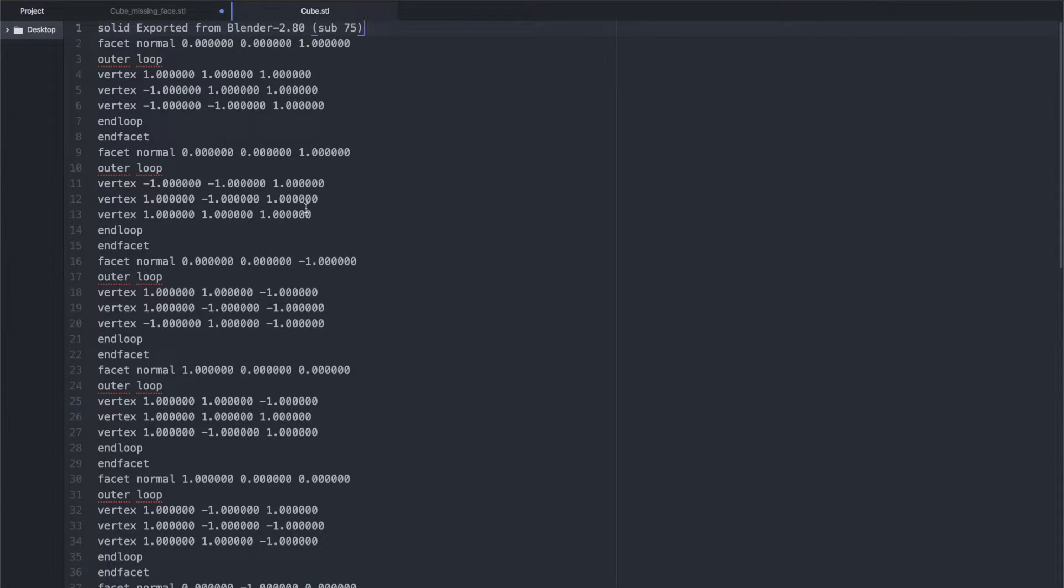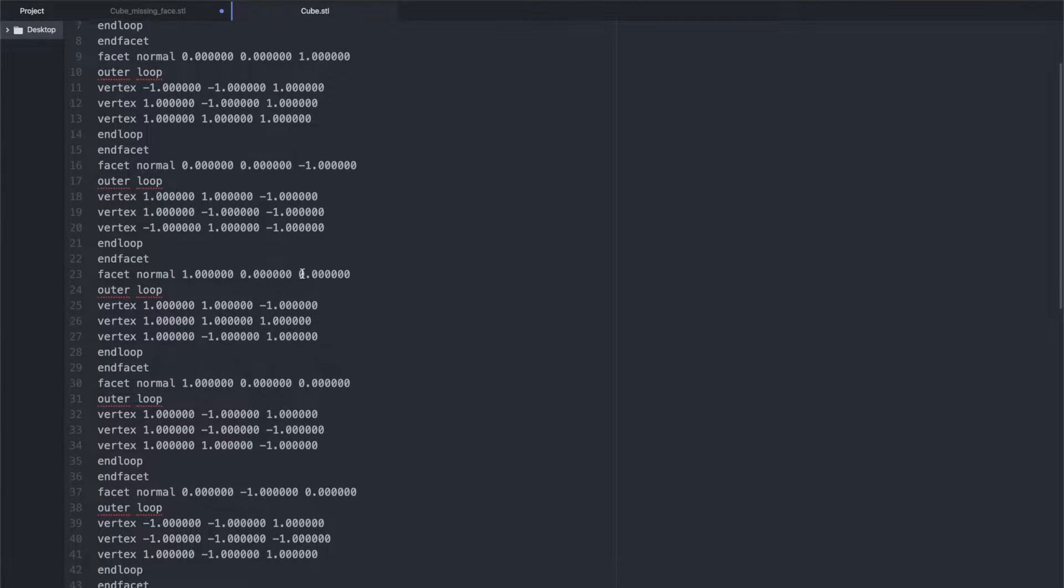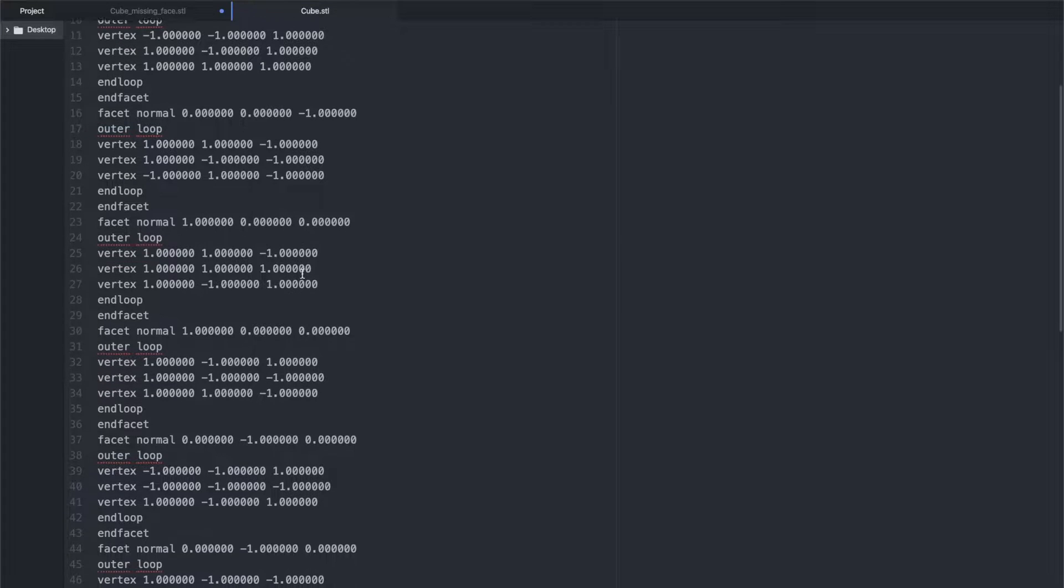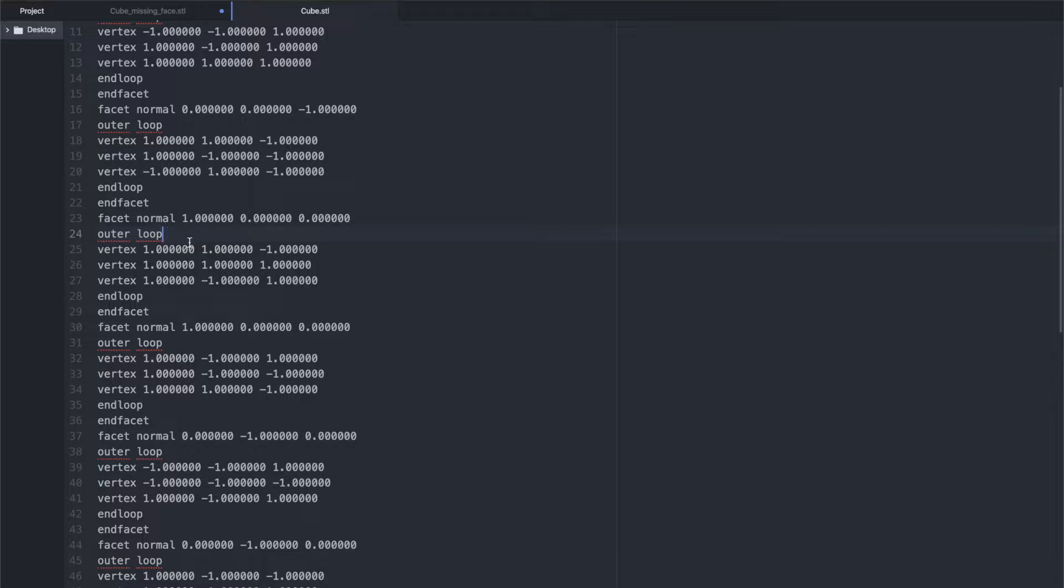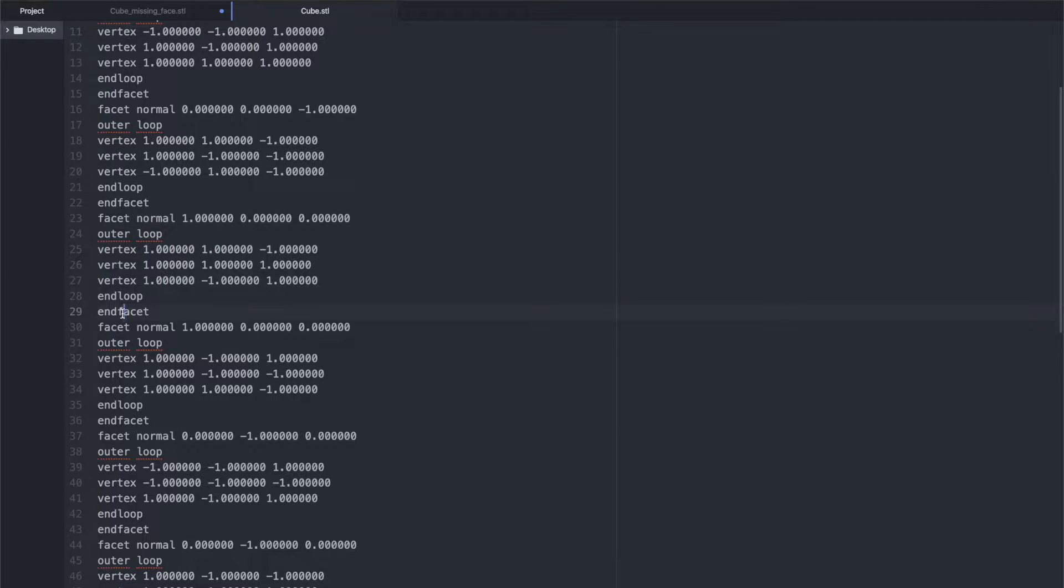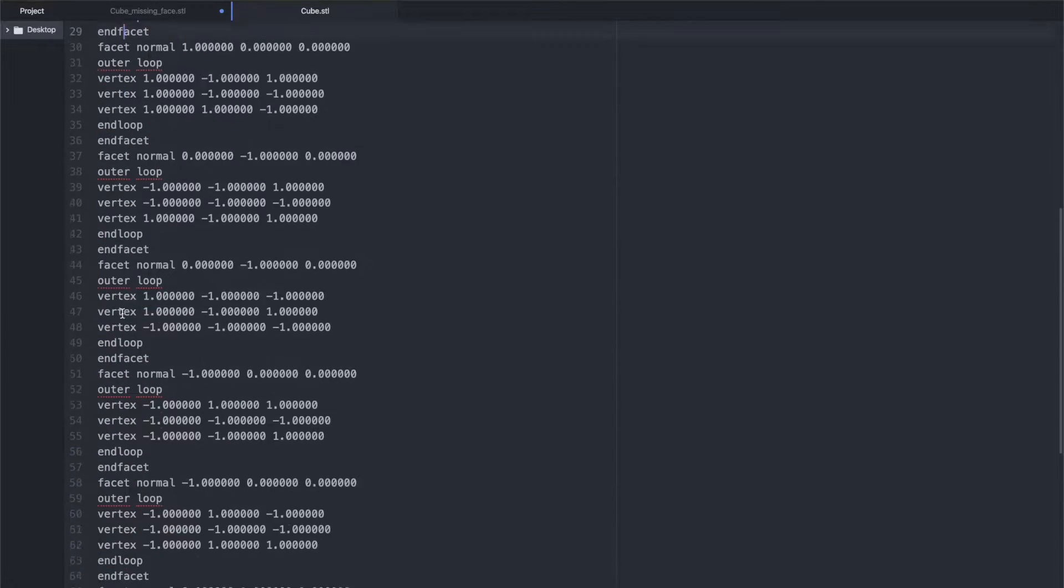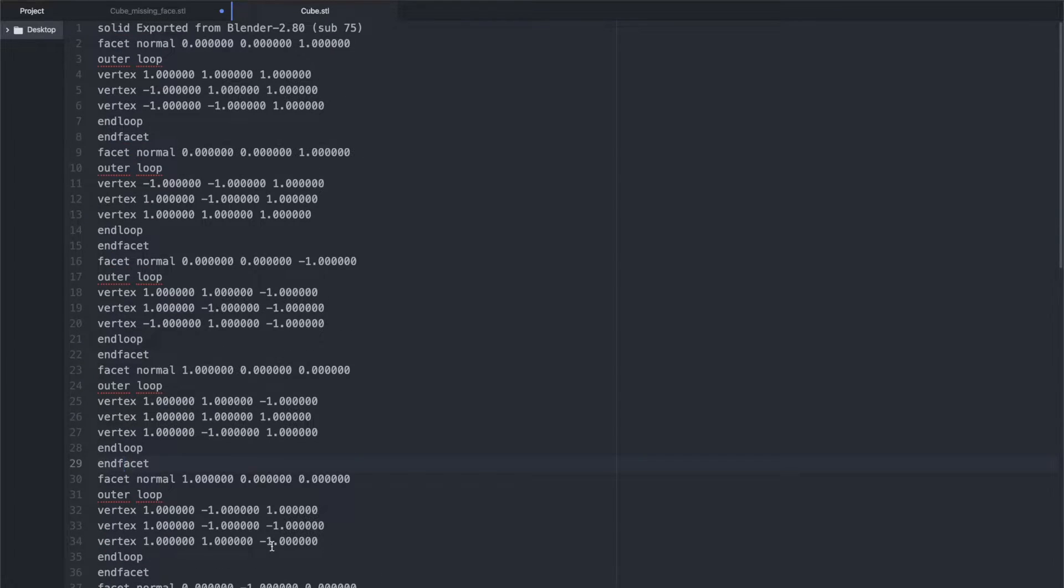Here we have our STL file open in a text editor, and the first thing that we notice is it appears to be made of the same seven looping lines of code. We start by defining a normal, then we have an outer loop, we have three vertices, end loop and end facet, and then it continues on like this throughout the model. And our cube, if we scroll all the way to the bottom, has 86 lines of code in it that define that mesh.